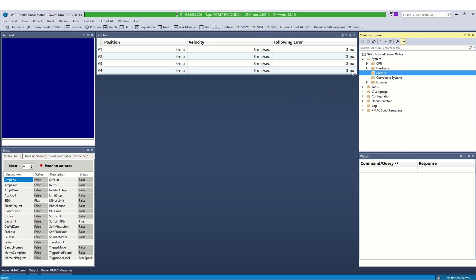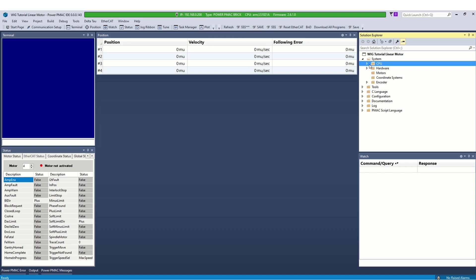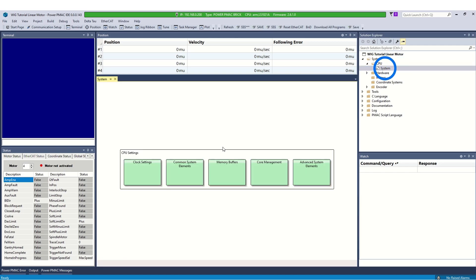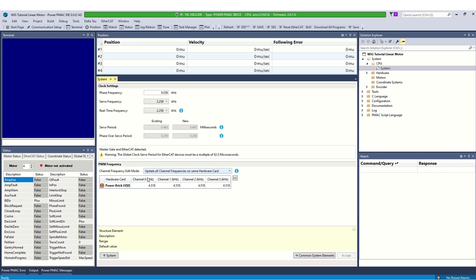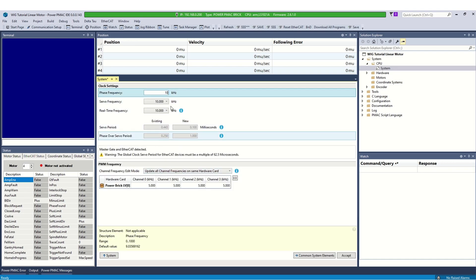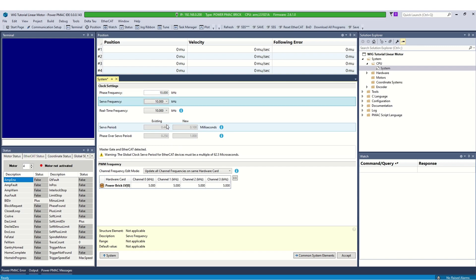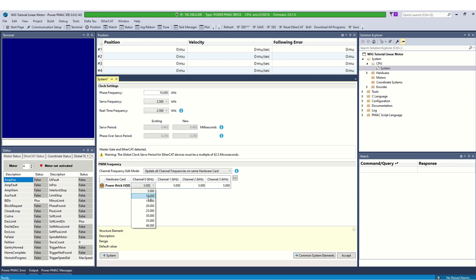The first thing we are going to do is to set the clock frequency. Always set the clocks after starting a new project. Go to the project in the solution explorer. Under CPU, click on system. Specify the phase frequency, servo frequency and channel frequency according to the required performance. Click accept to save the clock settings.